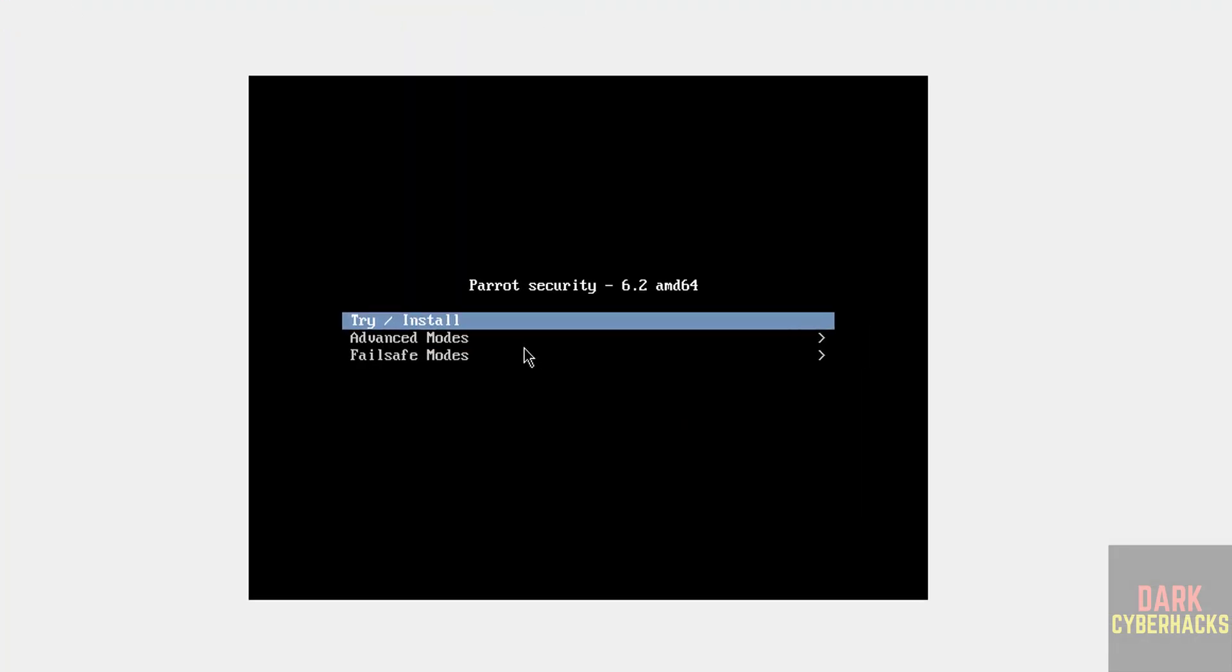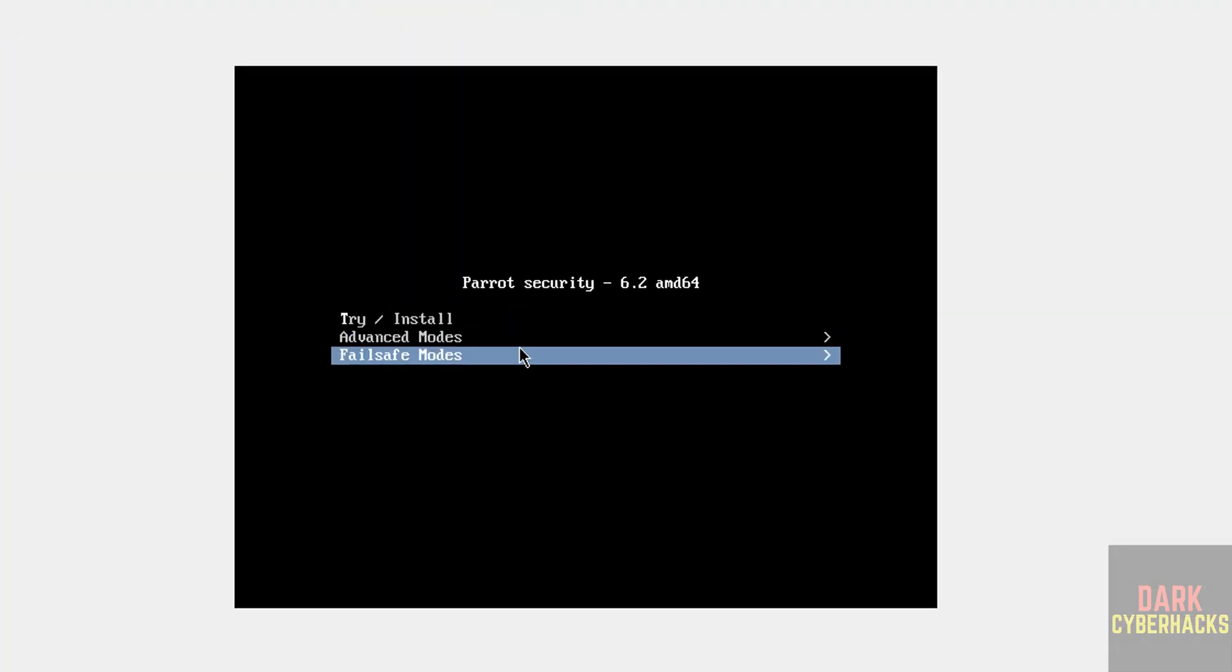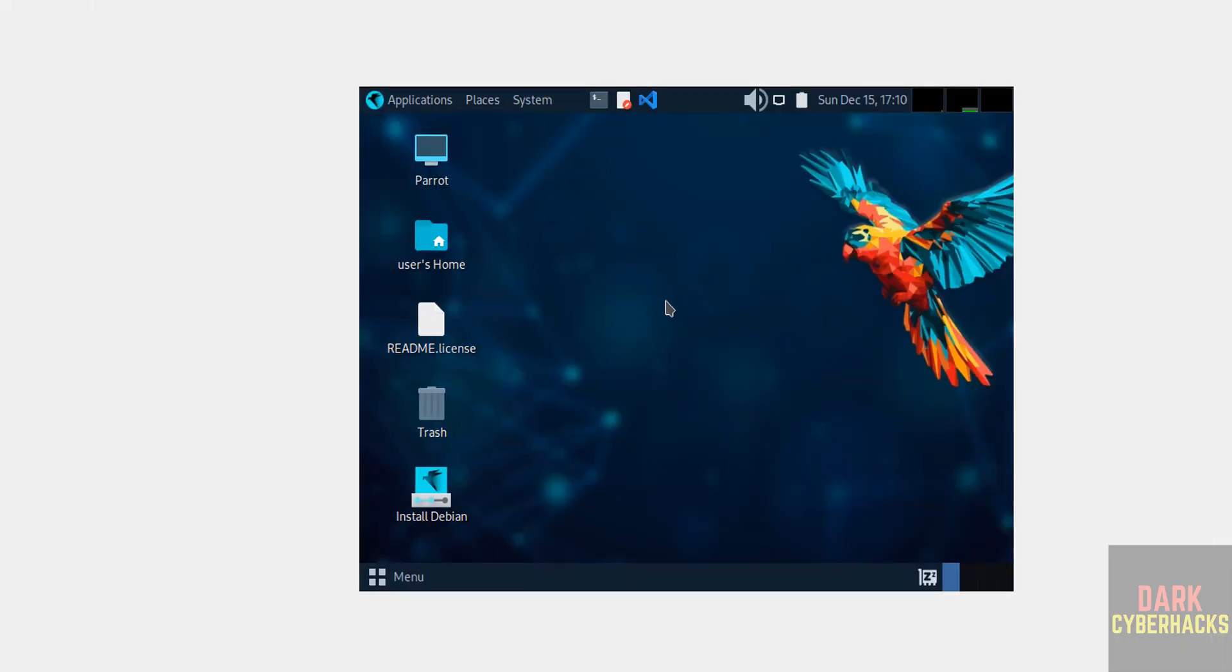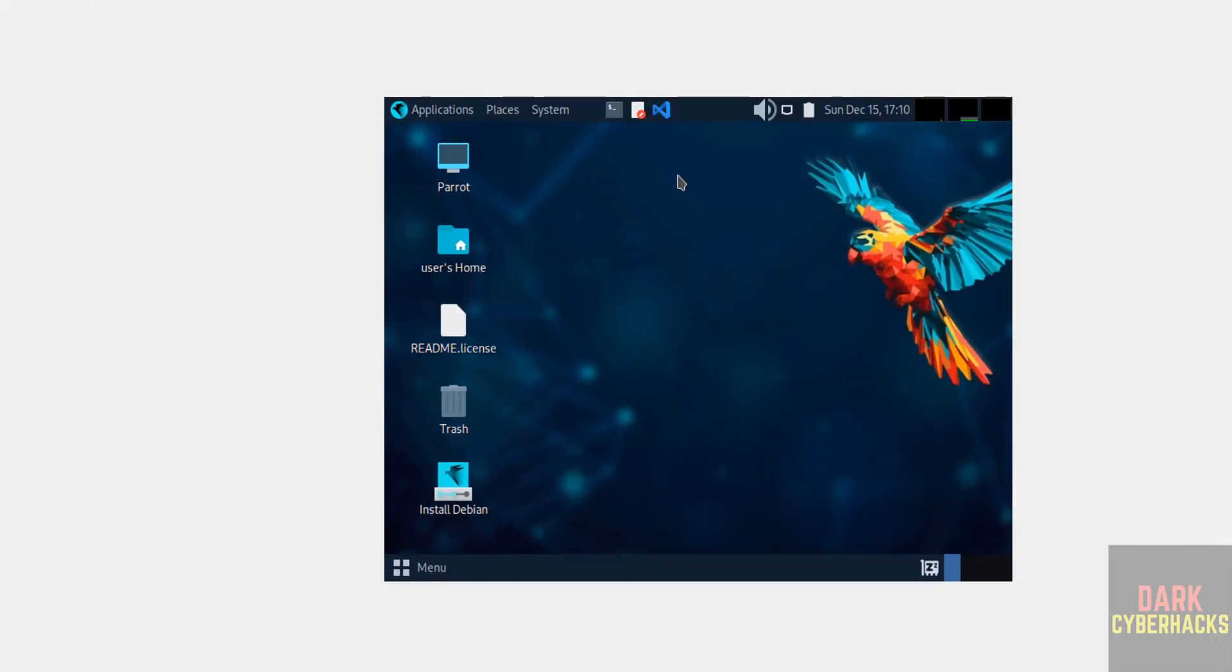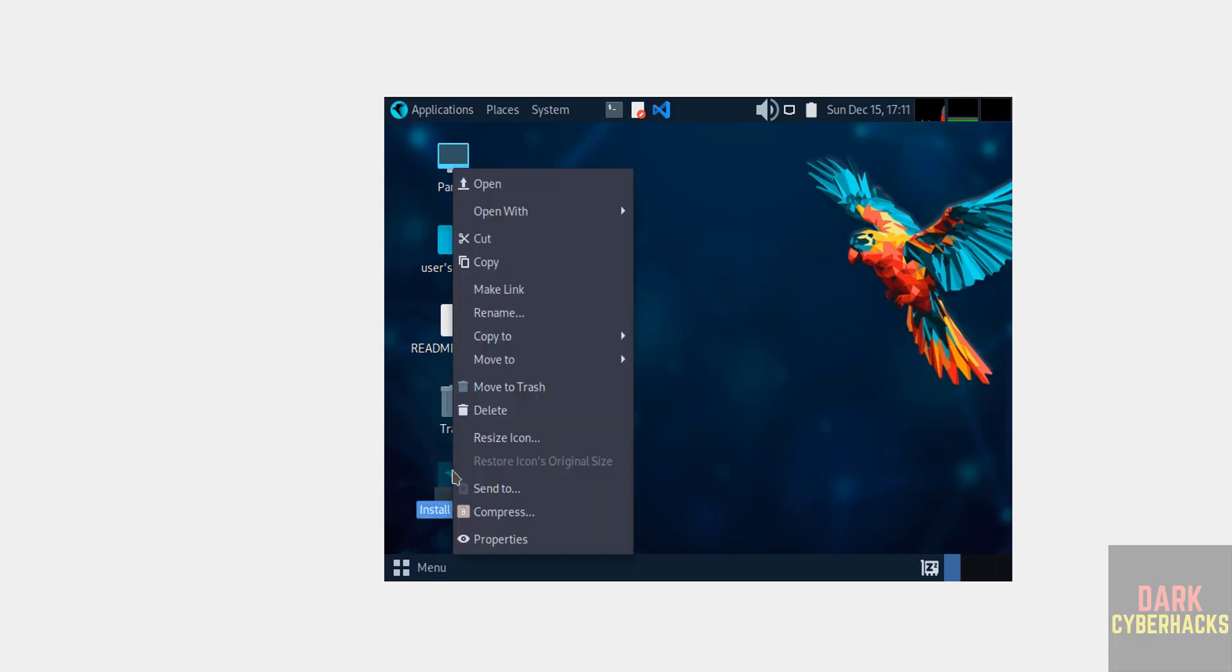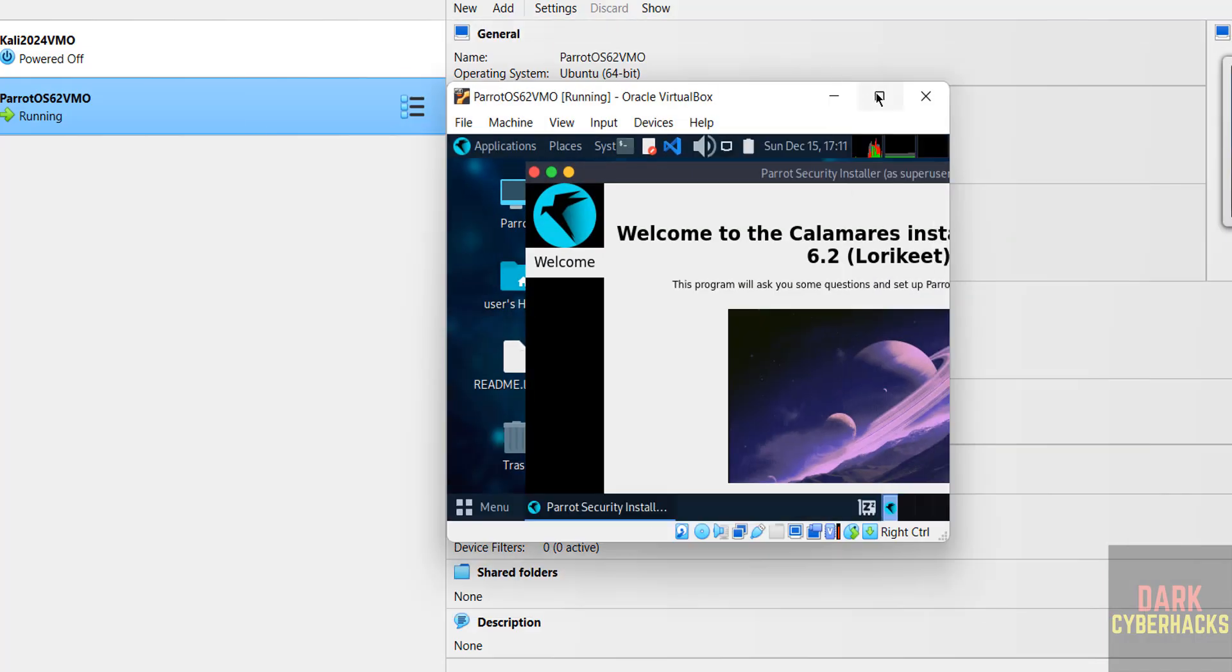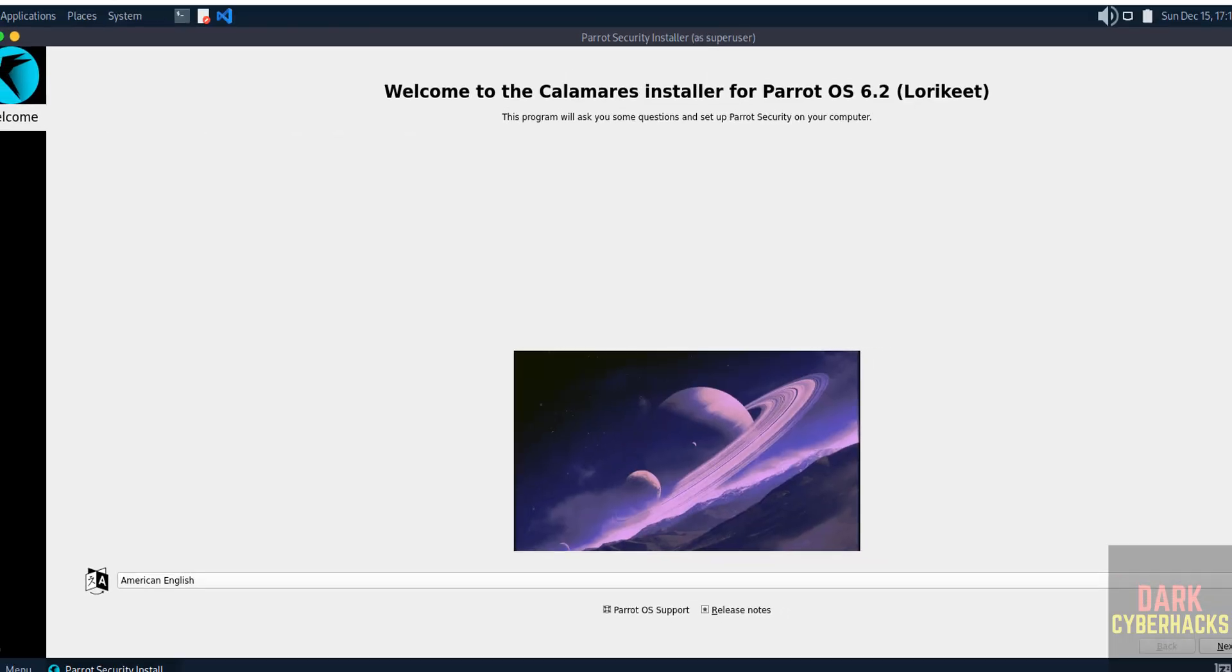Use up and down arrows and select the first one, Try or Install, and hit enter. This is just for trial, but we want to install permanently, so click on Install Debian. Double click on it, or right click and select Open. Maximize it.